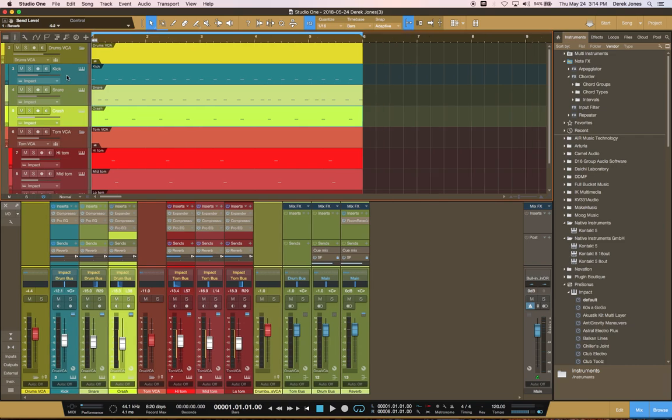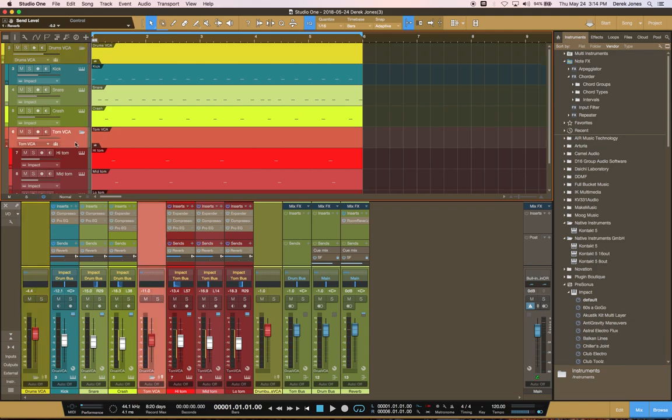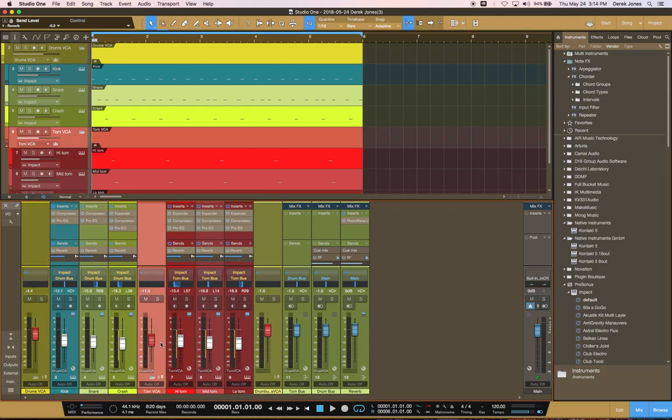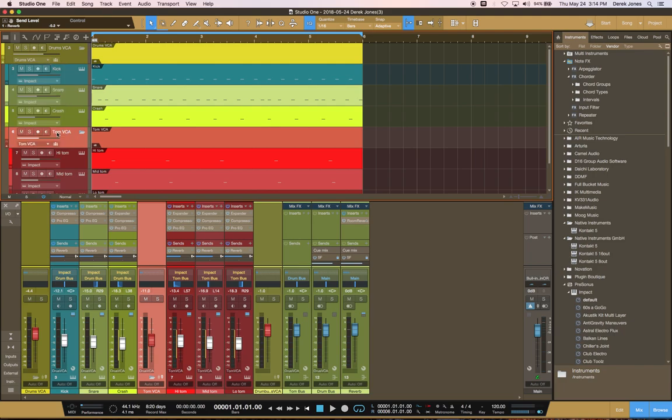Now, I've also created two folders. I've got a top level folder here, the drums folder, and I've also got the toms folder. They're linked to the drum VCA and the tom VCA which I created afterwards. And that's done using this menu here. So there's the linkage to the VCAs.